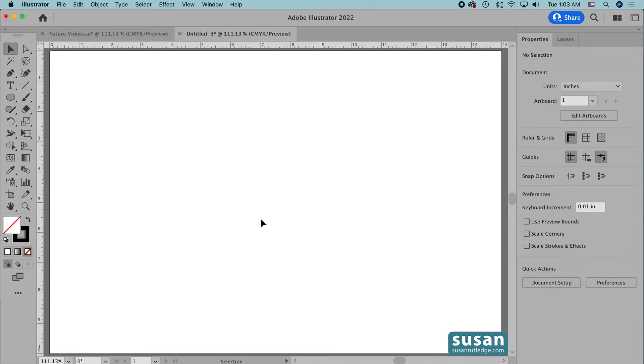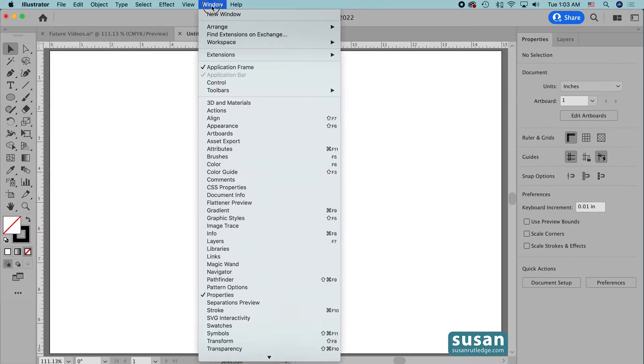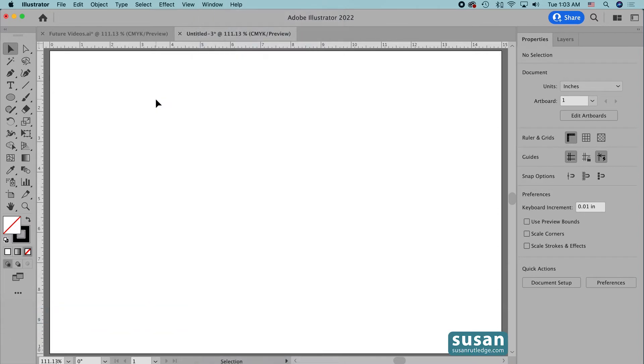We find the Polar Grid tool on the left toolbar as long as we have the advanced setting chosen. If you only have one column of tools on your left toolbar then you'll need to come up to window, down to toolbars and click advanced because that's the only way you're going to be able to access the Polar Grid tool since it doesn't have a keyboard shortcut.